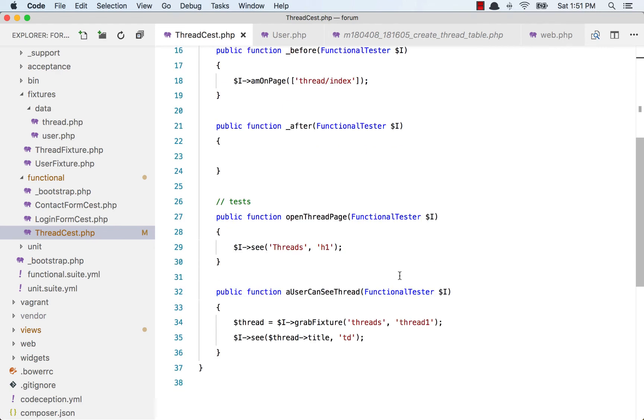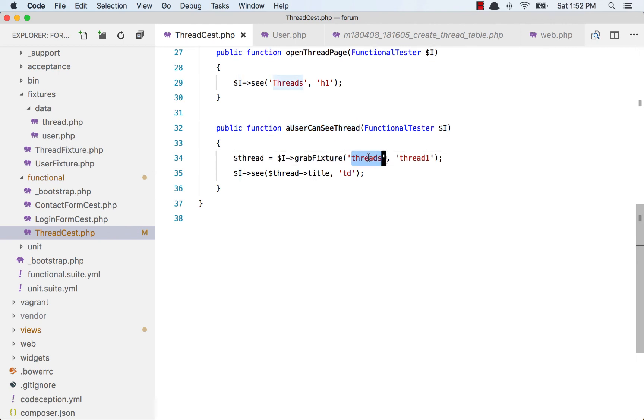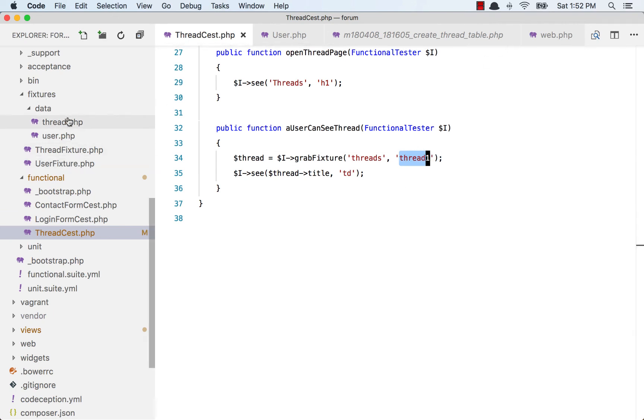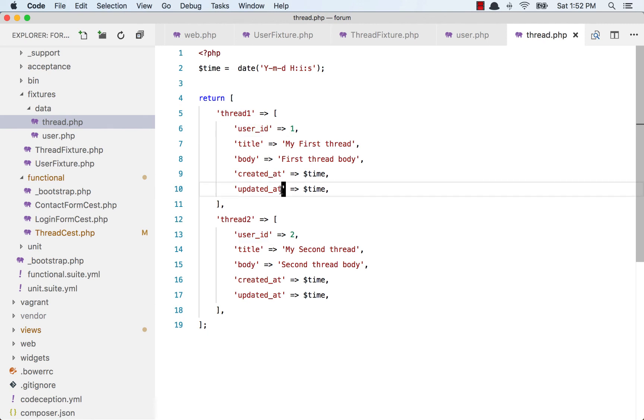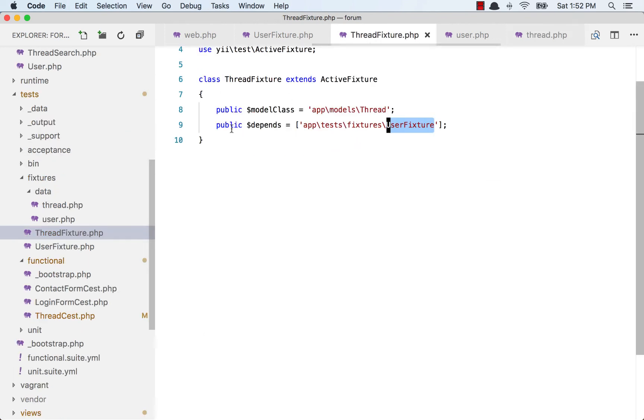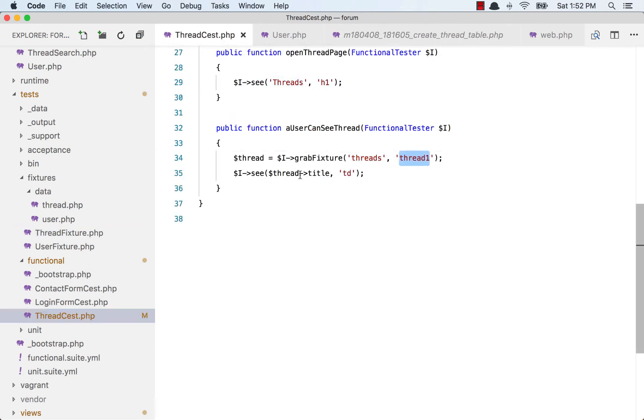Now I have created a function - a user can see thread. I am grabbing the threads fixture, and this thread one represents this record. The title of this thread is my first thread. I am checking in my test that I can see this thread title.